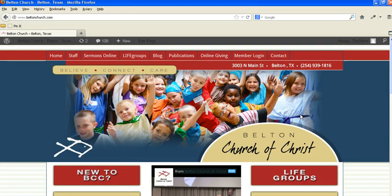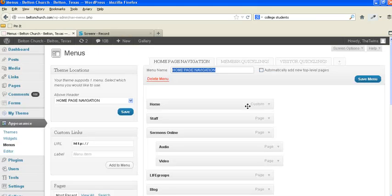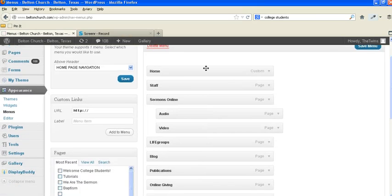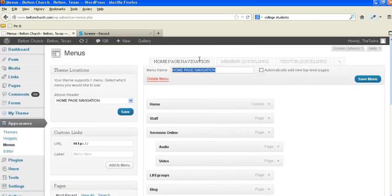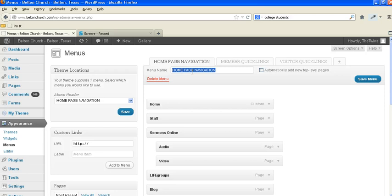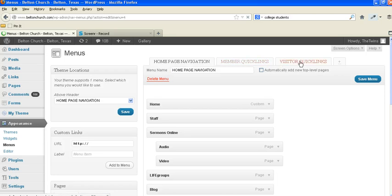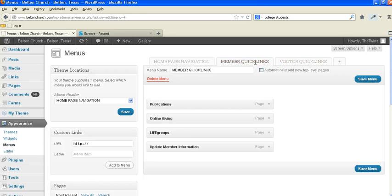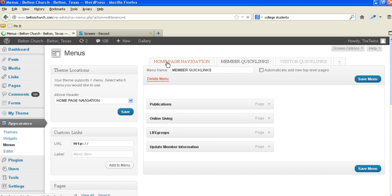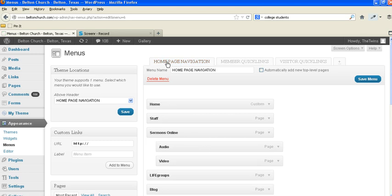And so there's two different ways of doing this. You can see here that this has a homepage navigation and that's what this is. There are these others that are member quick links and visitor quick links that one time we were going to do, but I don't think we've ever done anything with those.